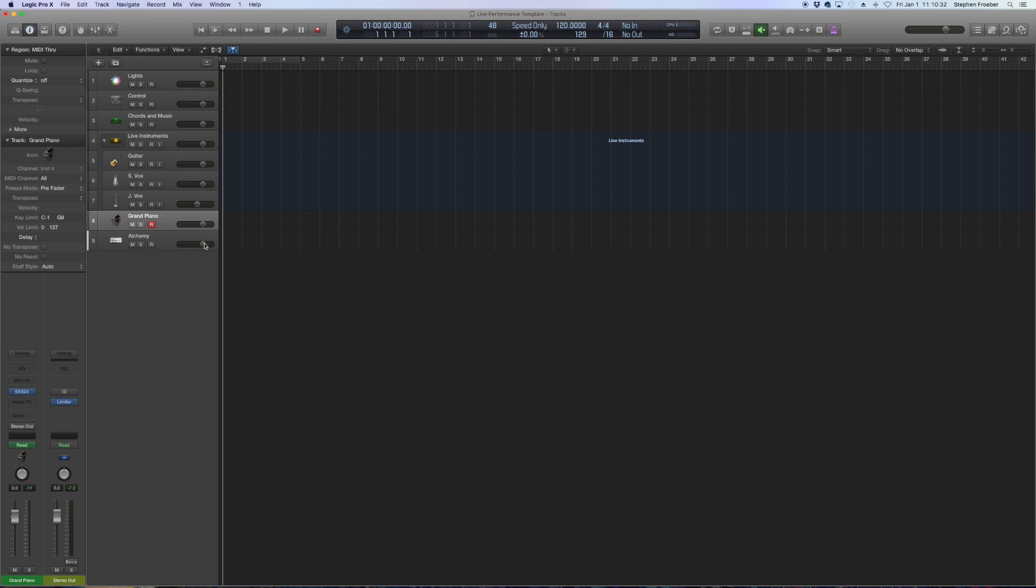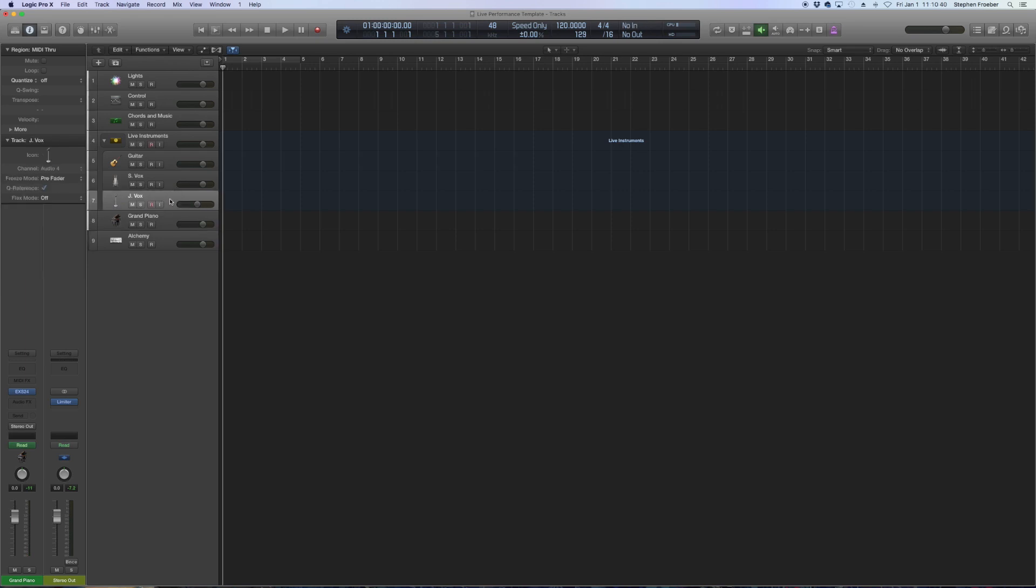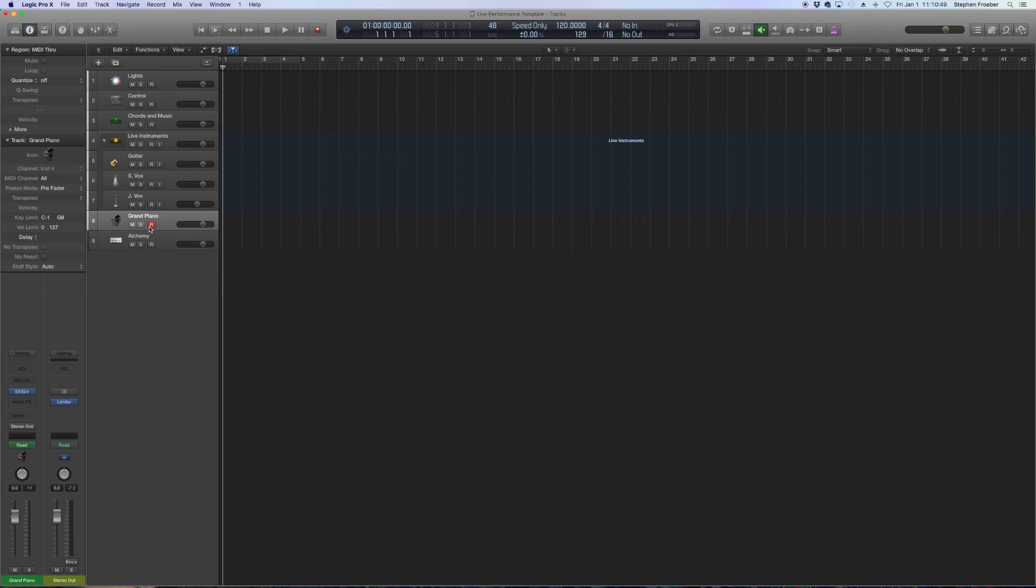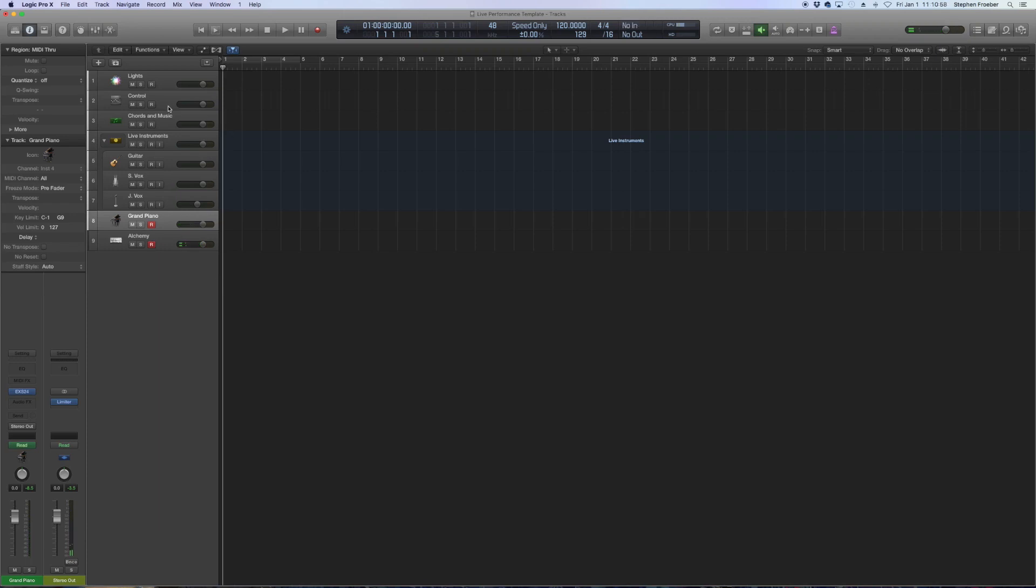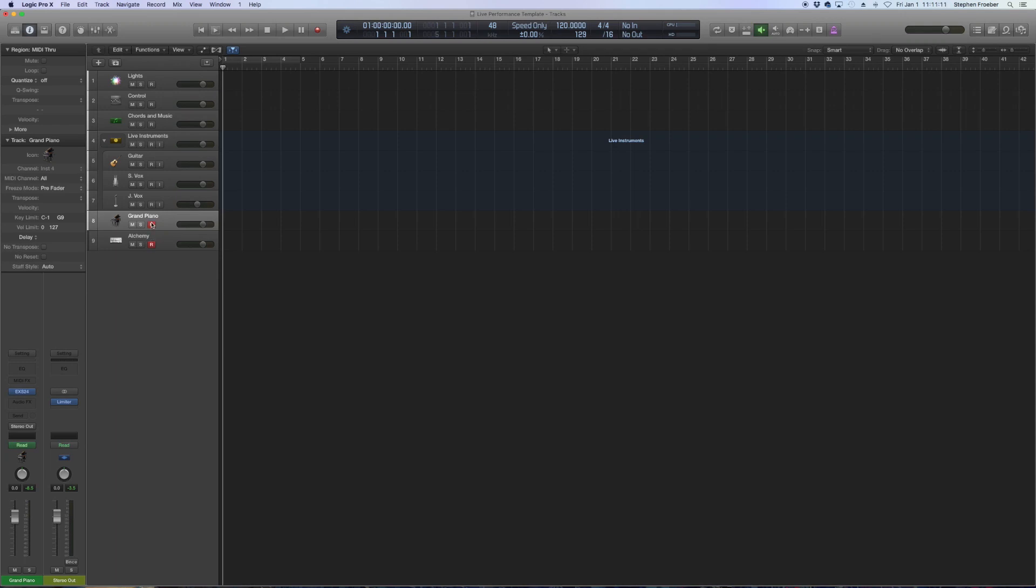So right now I've got grand piano armed and it is responding to my MIDI controller. Now watch what happens though. As soon as I click here, I'm going to now hit my MIDI controller and nothing is coming out of grand piano. So it has to be record enabled. If I wanted both to play, I have to click on both. But if I were to accidentally during the gig click on something else, grand piano went away. So this is a problem. I don't want that to happen during live performance.